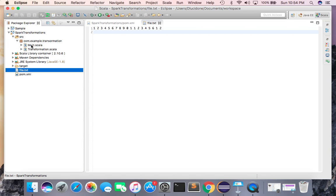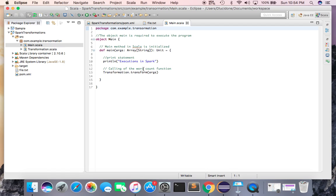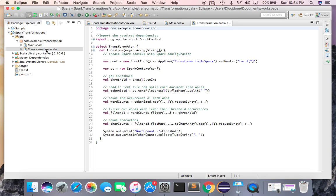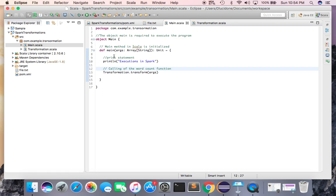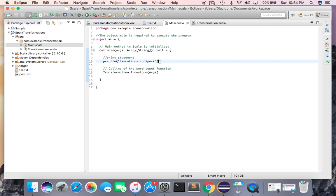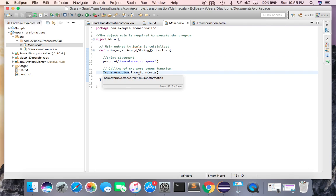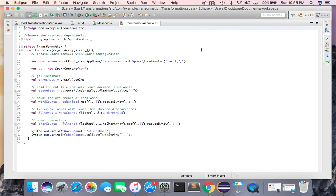Moving on to our application, I will create two main files: main.scala and transformation.scala. In main.scala, this is our main object. I define a main method and write a print statement so we know the application is up and running. Then I call the transformation.transform function from the transformation object, and we move to transformation.scala.